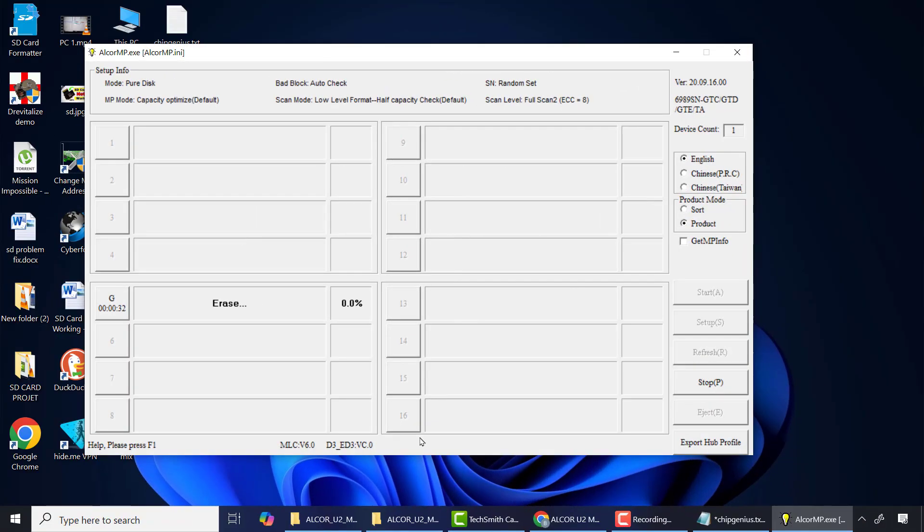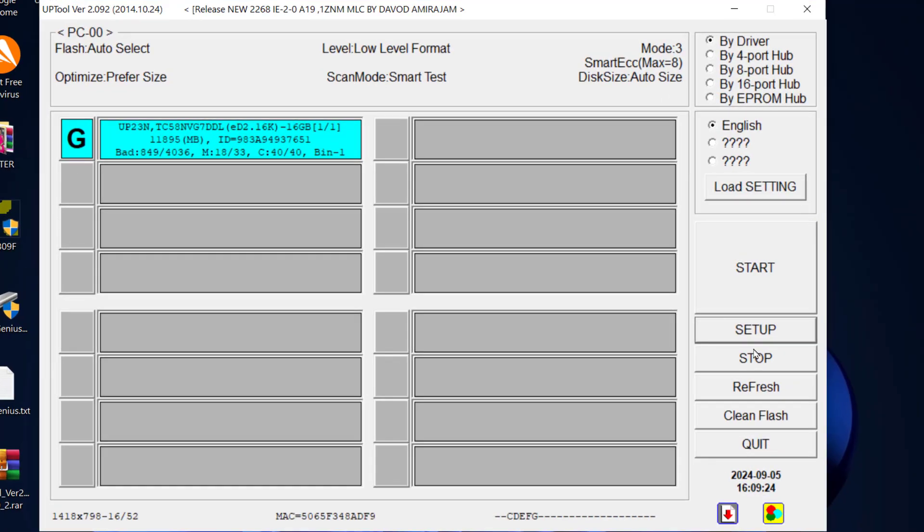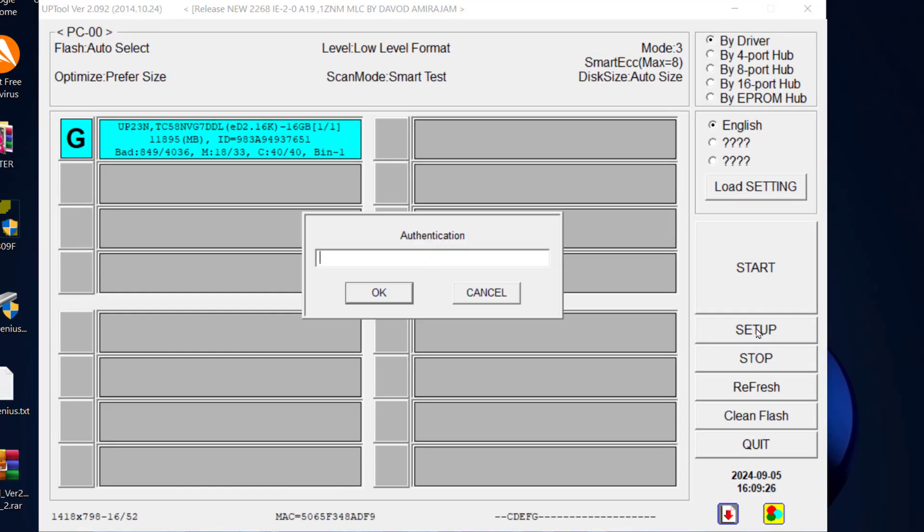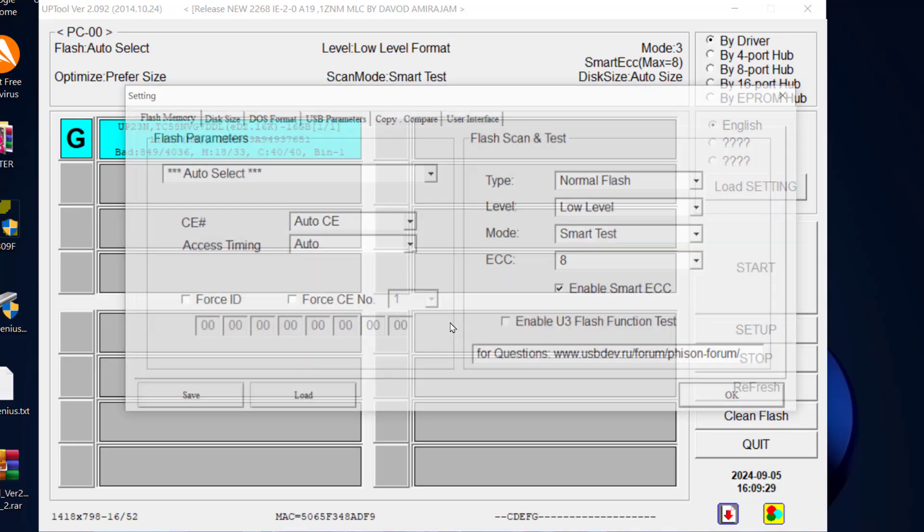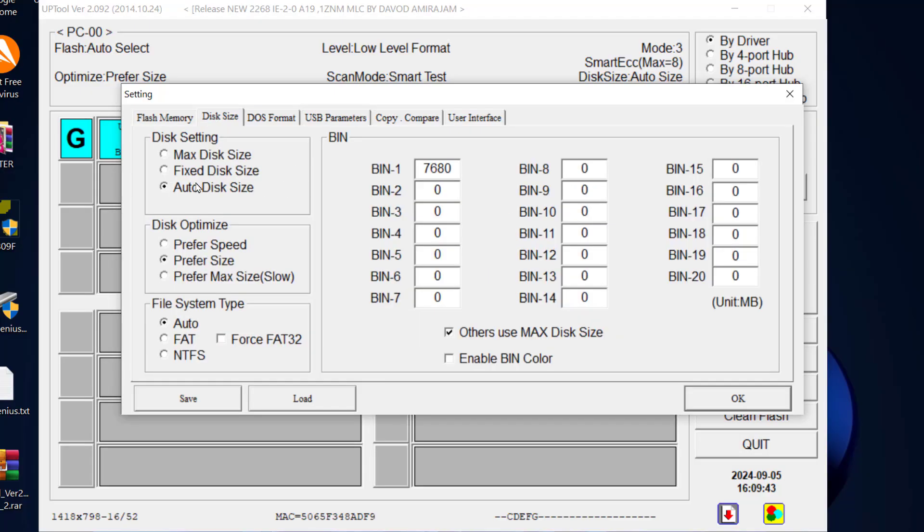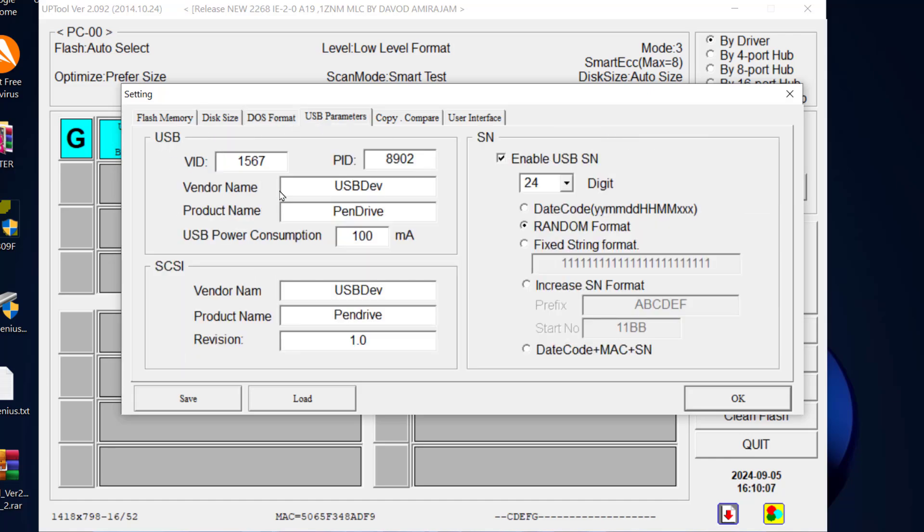But one may ask what to do if the flashing process fails or did not complete or got stuck in the process. For that we need to apply some settings. Let me use Phison Mass Production software as an example, but this applies to many other software as well. For that, click Settings then OK. Please ensure the settings are like this. After that, click Disk Size and ensure that Auto Disk Size is selected.